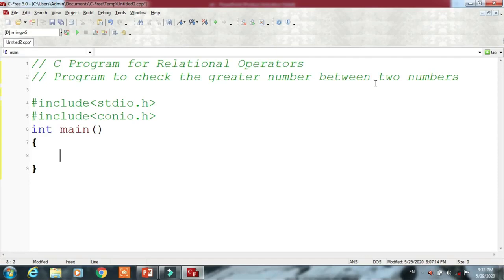For example, at run time we enter two values. One is stored into variable A and the other is stored into variable B. Then we have to compare both variables A and B, and find out which number is greater and which number is smaller.